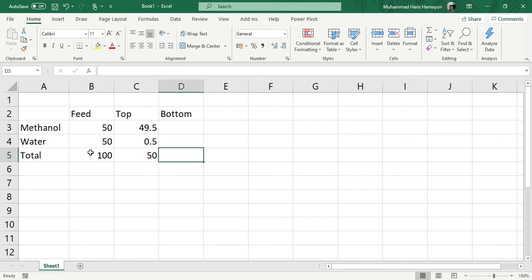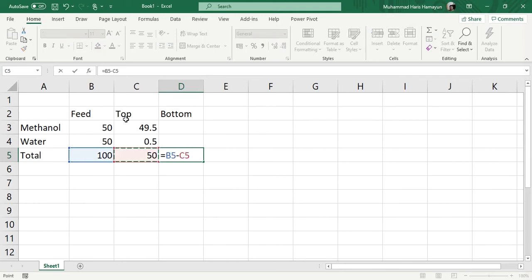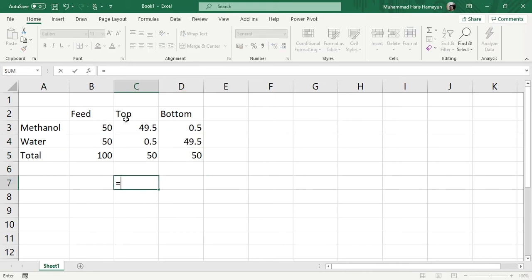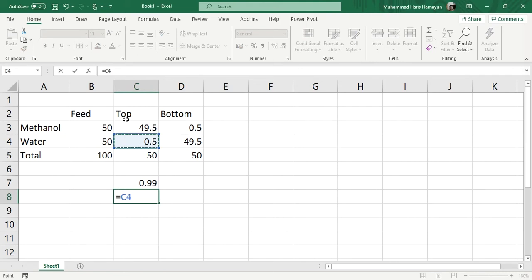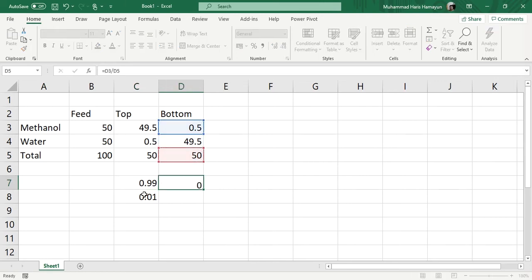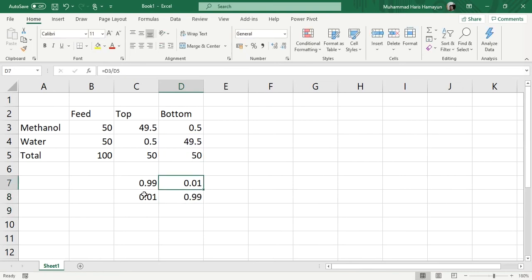Applying material balance: feed equals top plus bottom. Feed is 100, top is 50, so bottom is also 50 kg·mol/hr. The mole fraction of methanol in the top is 49.5/50 = 0.99, and water is 0.5/50 = 0.01. For the bottom product, it is 1 mol% methanol and 99 mol% water.